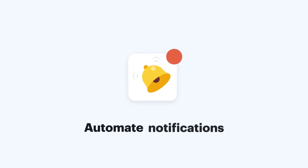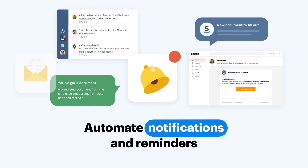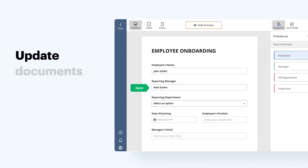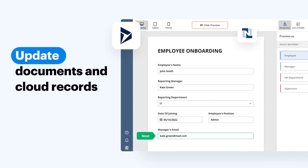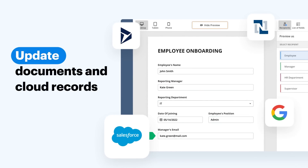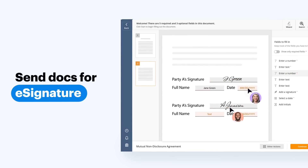Sending notifications and reminders? Easy! Updating documents and CRM records? Just a click! Sending documents out for signing? At your fingertips!